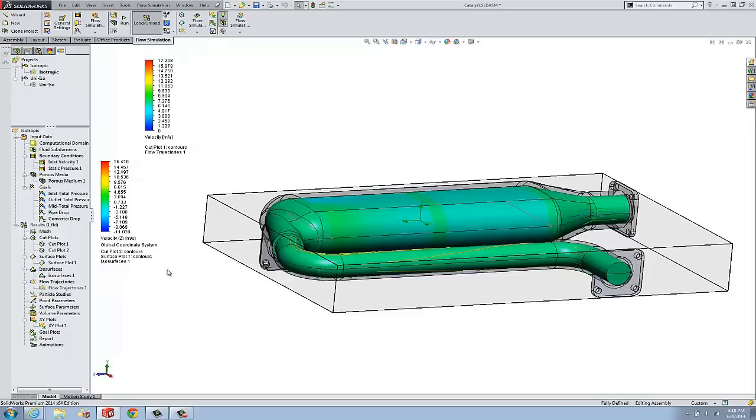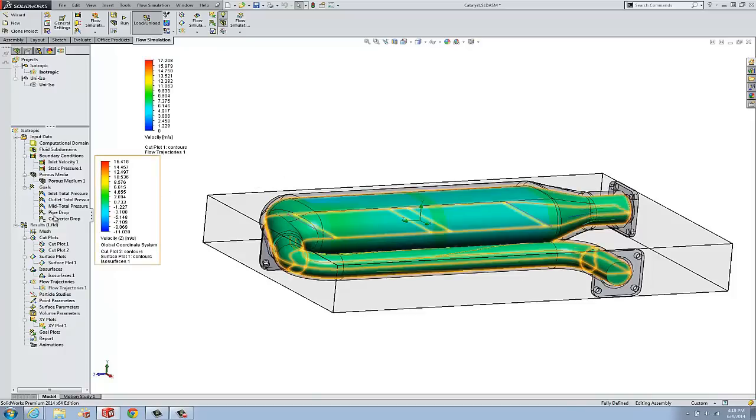You can see it's not that useful. We can't see the cut plots, we can't see the trajectory plots. So, let's talk about how to manage these.